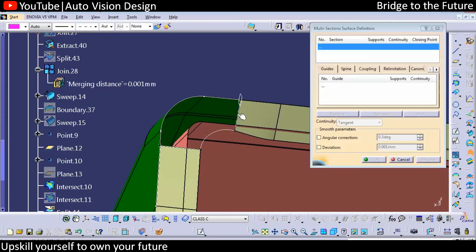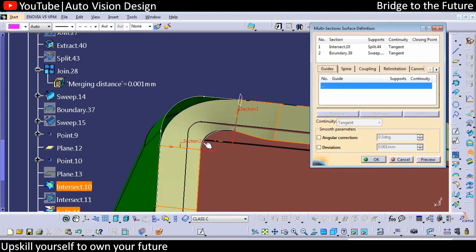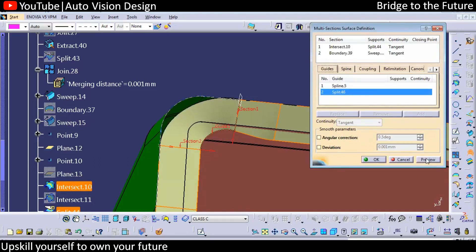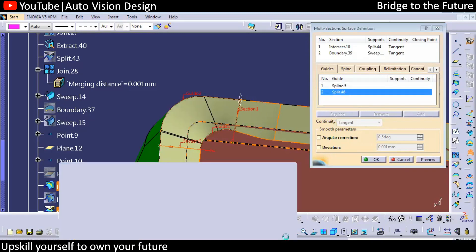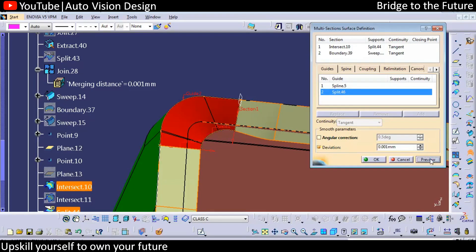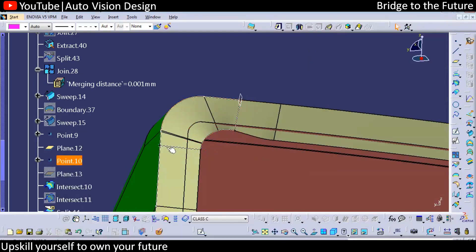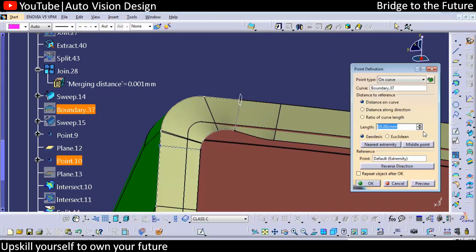From here in this area we are going to create the spline. From multi-section, from here to here and from here to here, we can check the preview. In this area we can create something like this. If you want to remove some lines you can check for the deviation — it might get removed sometimes.